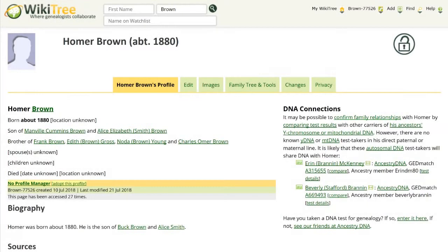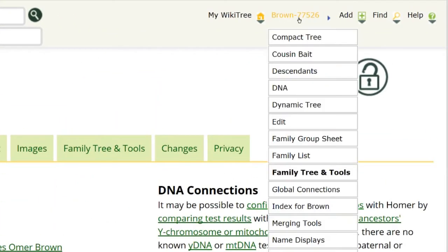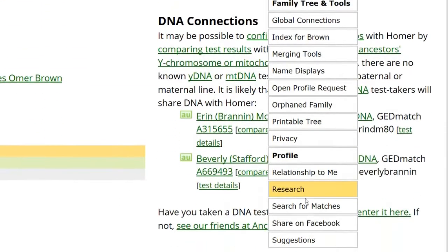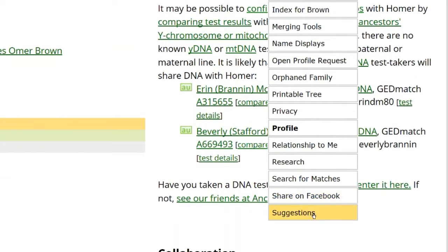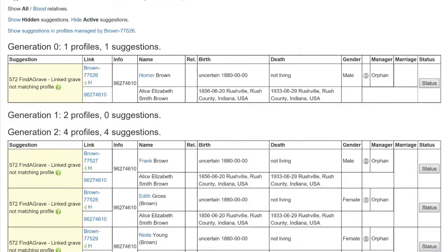Option two, any WikiTree ID icon sorts by suggestions for that person and their relatives. Click on the WikiTree ID and from the drop-down menu, click on Suggestions. The following report is generated of all suggestions for that person and up to eight generations.